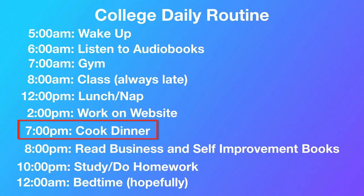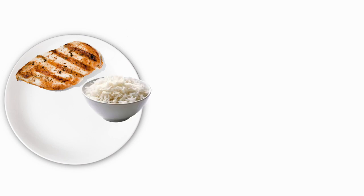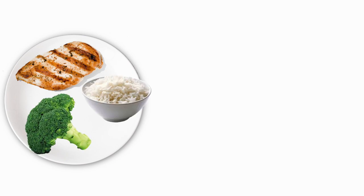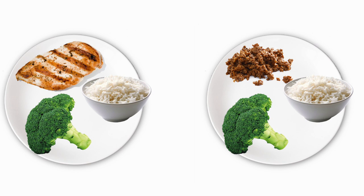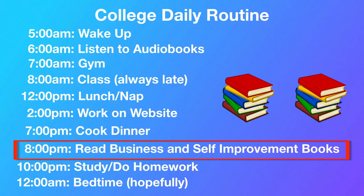7 p.m., I would cook my own dinner. I remember I was trying to save and budget money and I was getting my meals down to like $1.50 a meal. Chicken breast, rice, and broccoli or sometimes ground beef, rice, broccoli. Very simple meals, but I made it work. After dinner, I would go back into business mode and do some reading, do what I can. I would just learn.